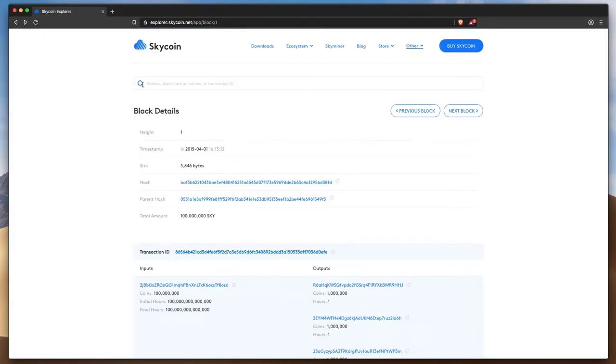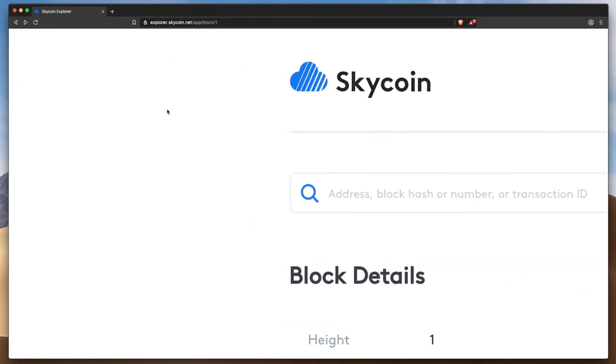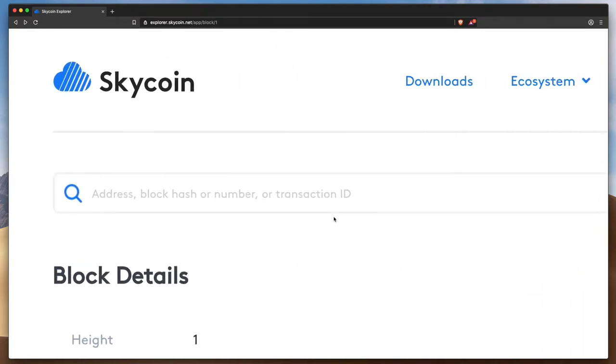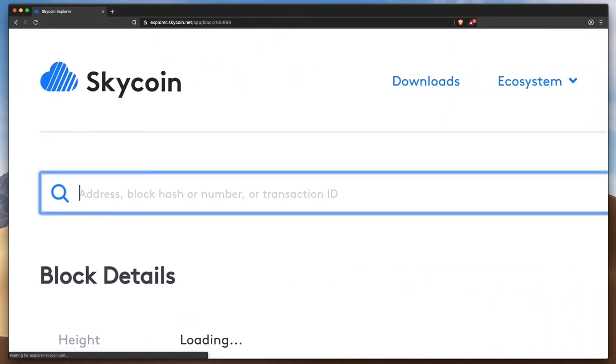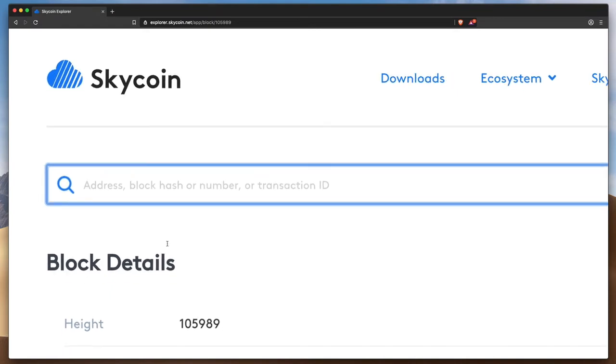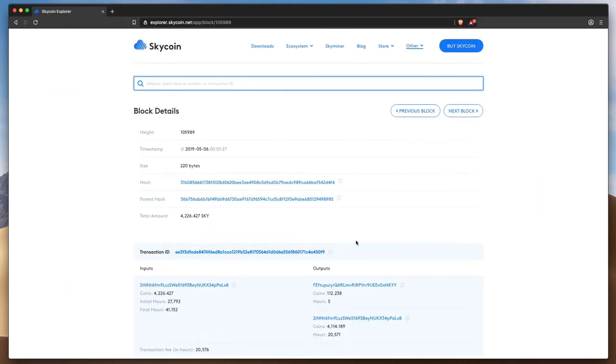Let's look at a transaction in a more recent block, number 105989, which was posted to the blockchain around May 6th, 2019.